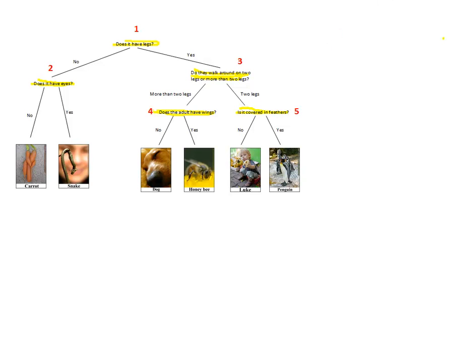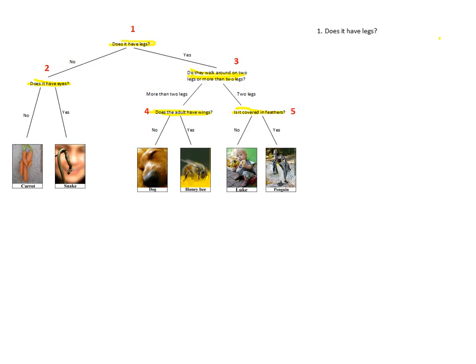We then start by writing down our first decision, decision one. And then below this, we put down the two options, sometimes more than two options, but the options we have from this choice. And then beside each of these responses, we write down which step it goes to. So for no, it goes to step two. For yes, to step three.